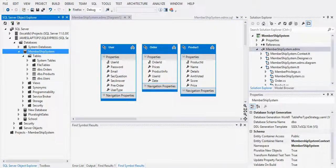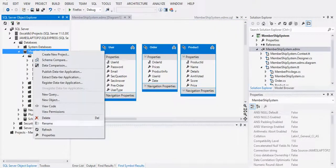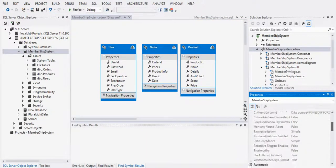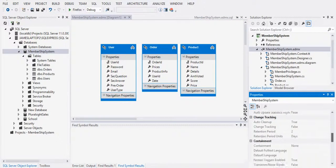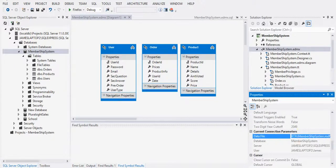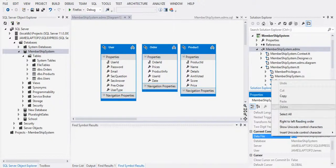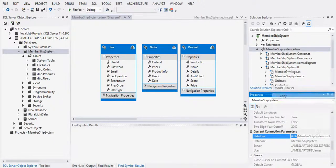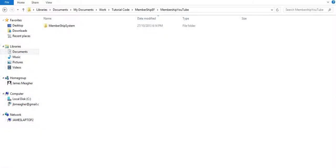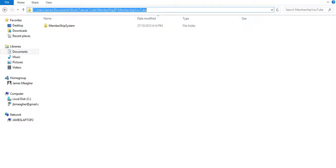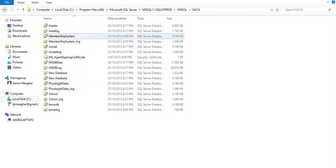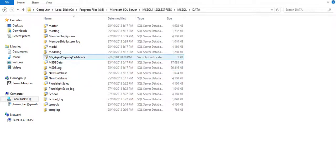Right-click here, go to Properties, then go down to the data file and copy that. This is where the databases are located. When you need to upload your website to the net, you'll need this path.